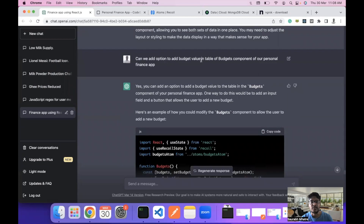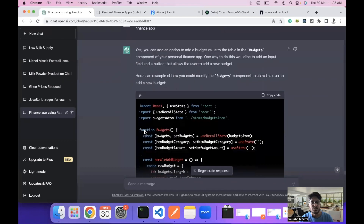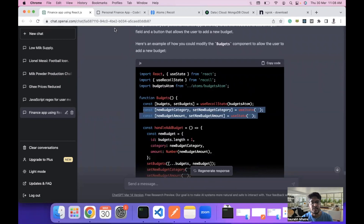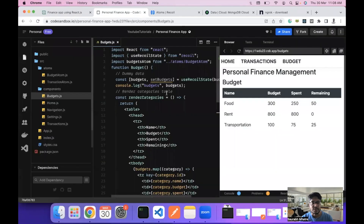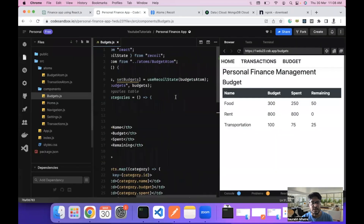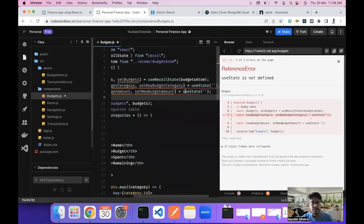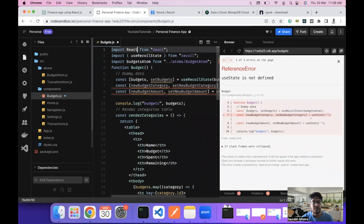The first prompt I asked ChatGPT was: can we add a budget value in the table of that component of our personal finance app? We wanted an option to add a budget entry, and this is what it came up with. First, we will use two state variables to set the budget category and amount. Let's copy that code and add it into our component.